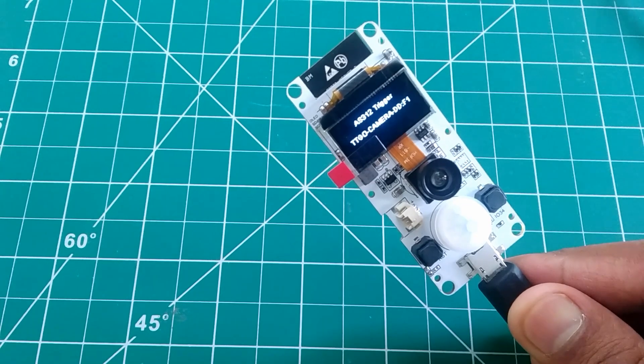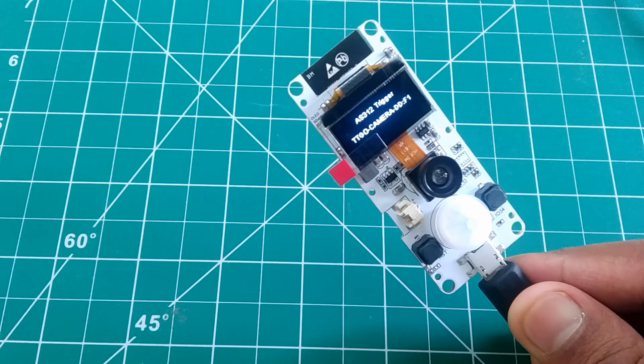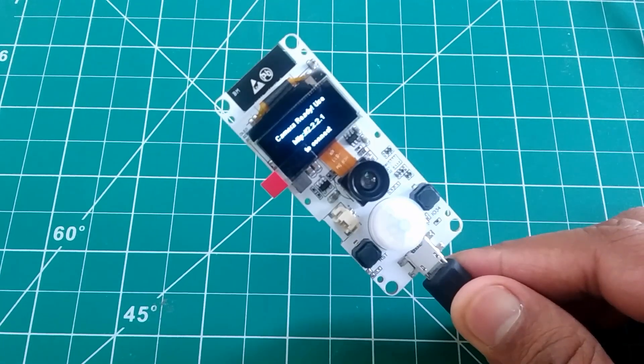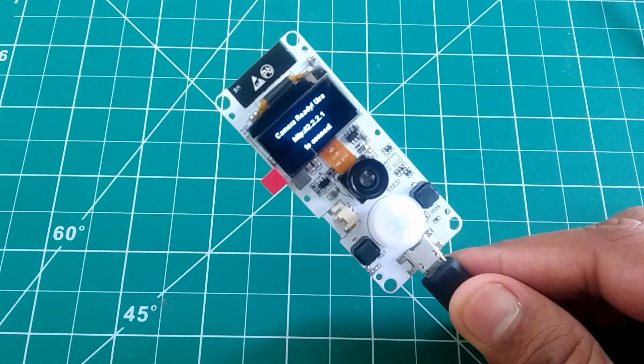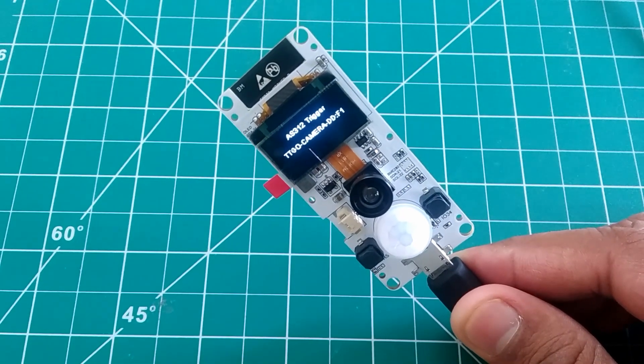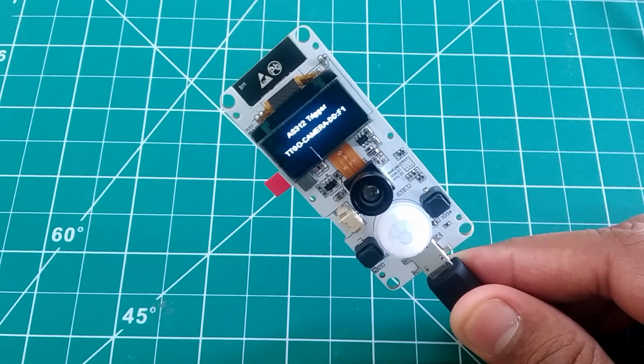And if you want to know how to program this board, make sure you subscribe to my channel and we will be programming this board in upcoming videos.